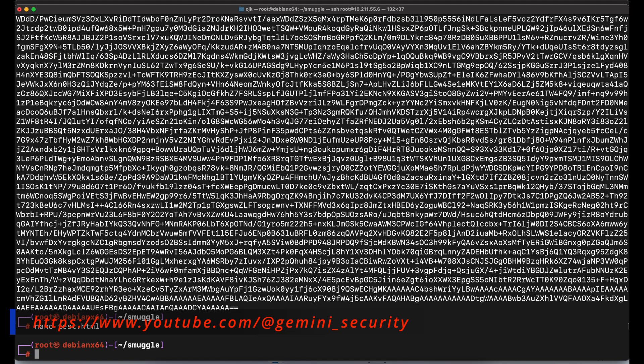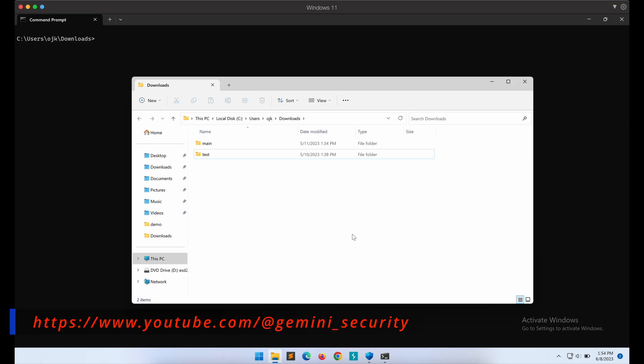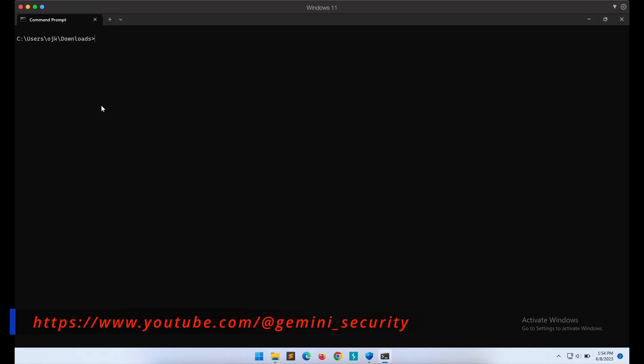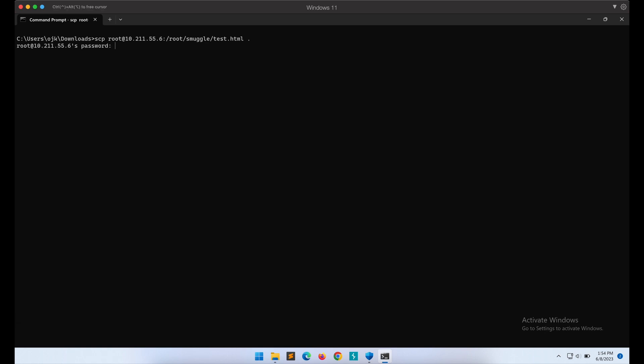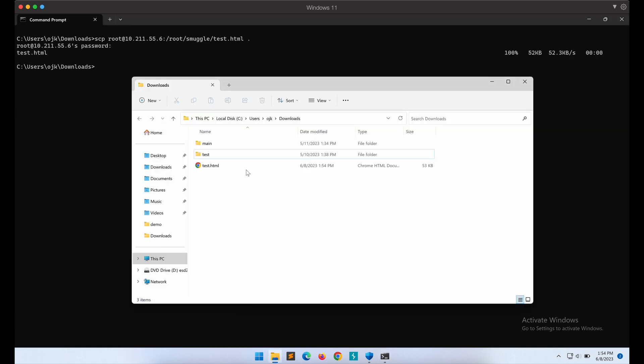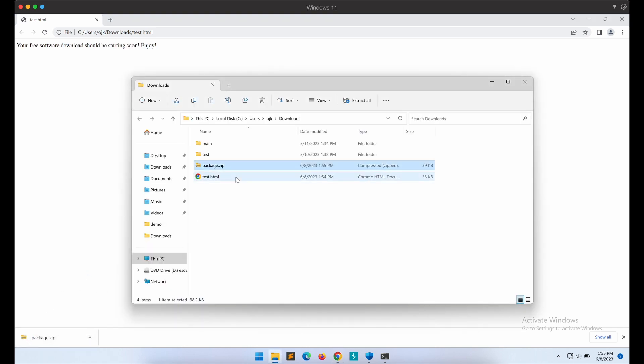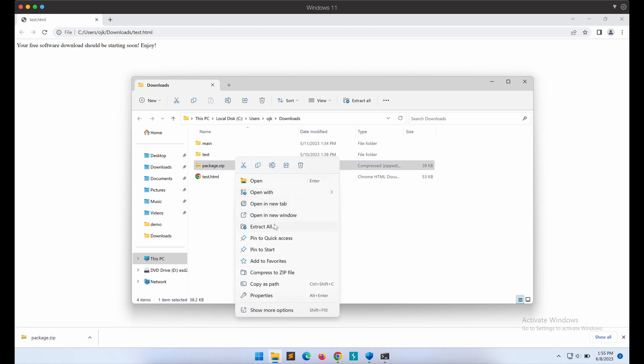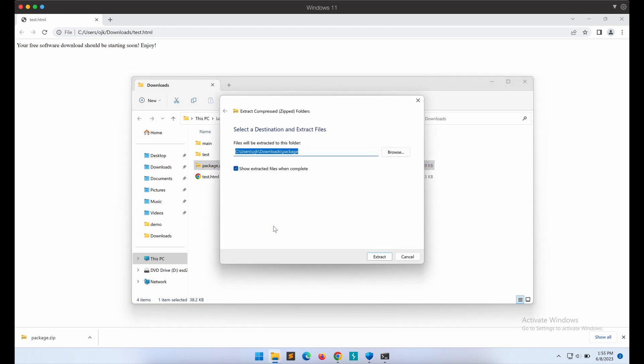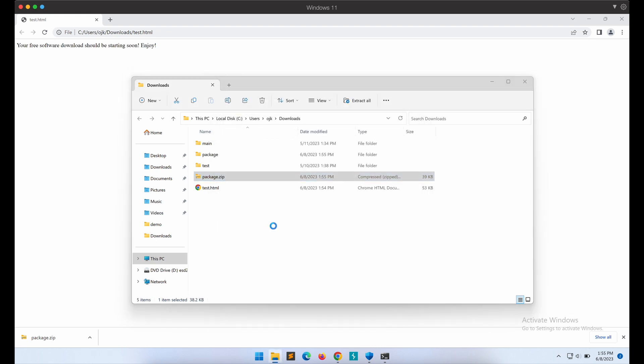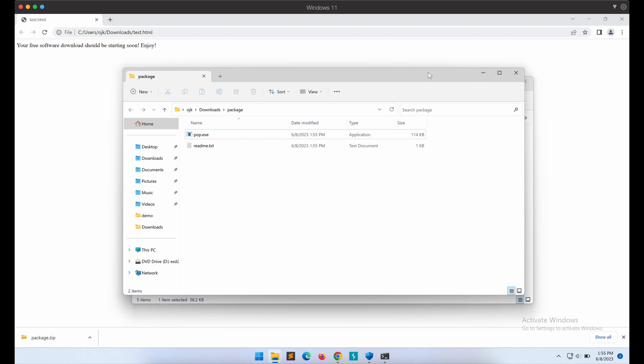Let's remember to change the file name as well to package.zip. Alright, this should work now. Let's transfer the test.html file to our Windows machine. Double click on the test.html file. Package.zip is now downloaded onto our victim's Windows computer. If we unzip the package, we can see our text file and the pop.exe payload.